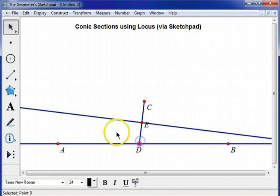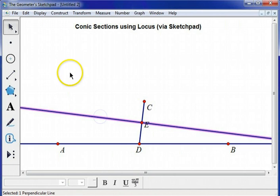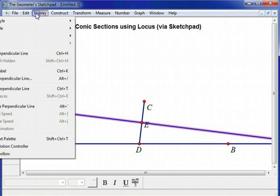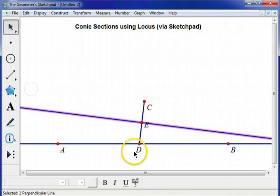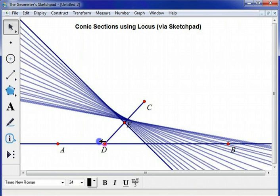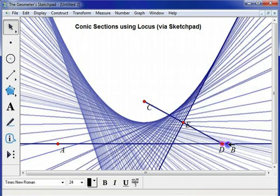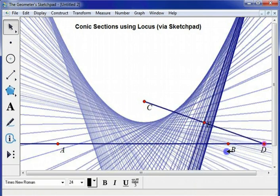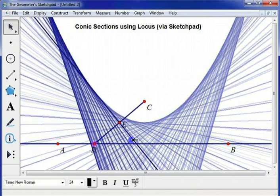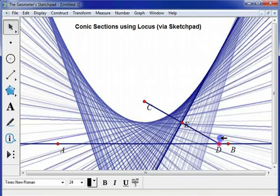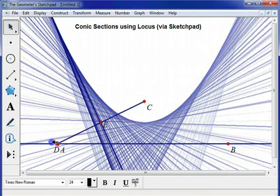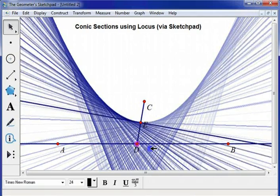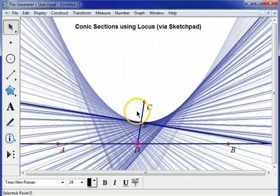Now it's a lot easier to see if I actually trace this perpendicular bisector. Here we go. Look at that. And you can get tired holding down your left mouse button and dragging it back and forth.